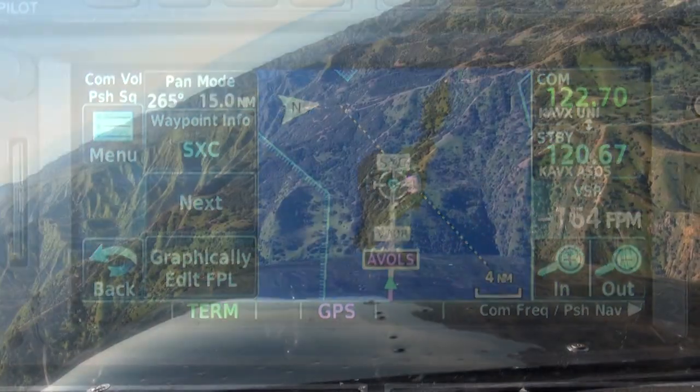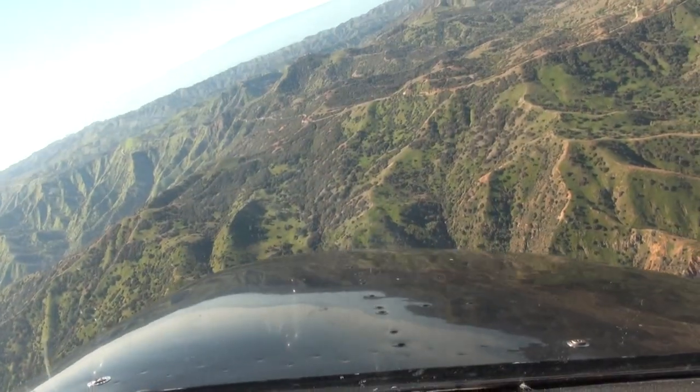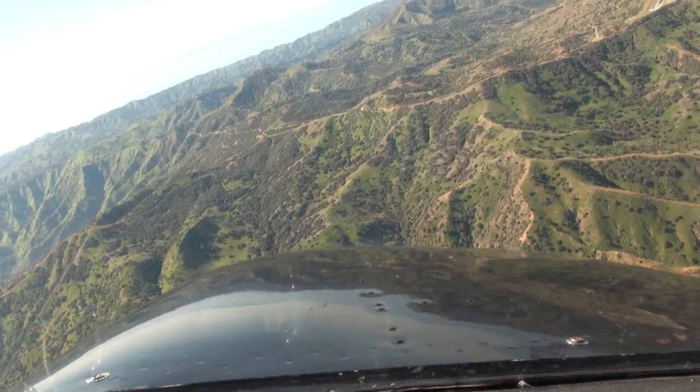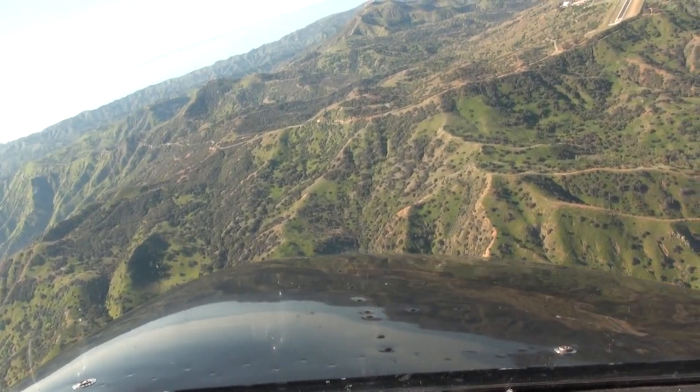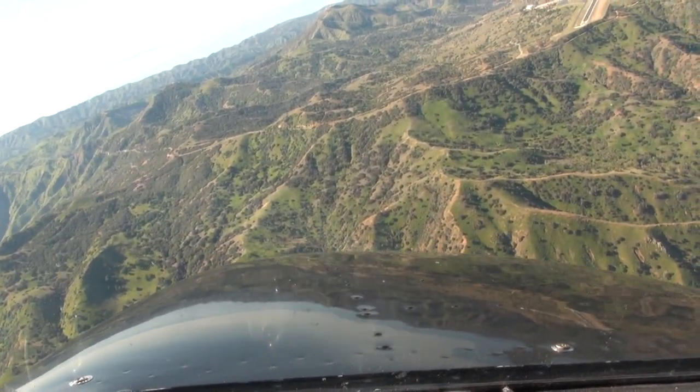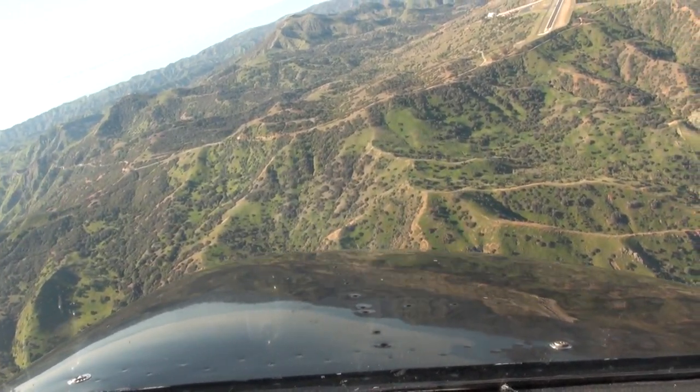Finally, we have reached Catalina Island, one of the most beautiful scenes in the aviation world.